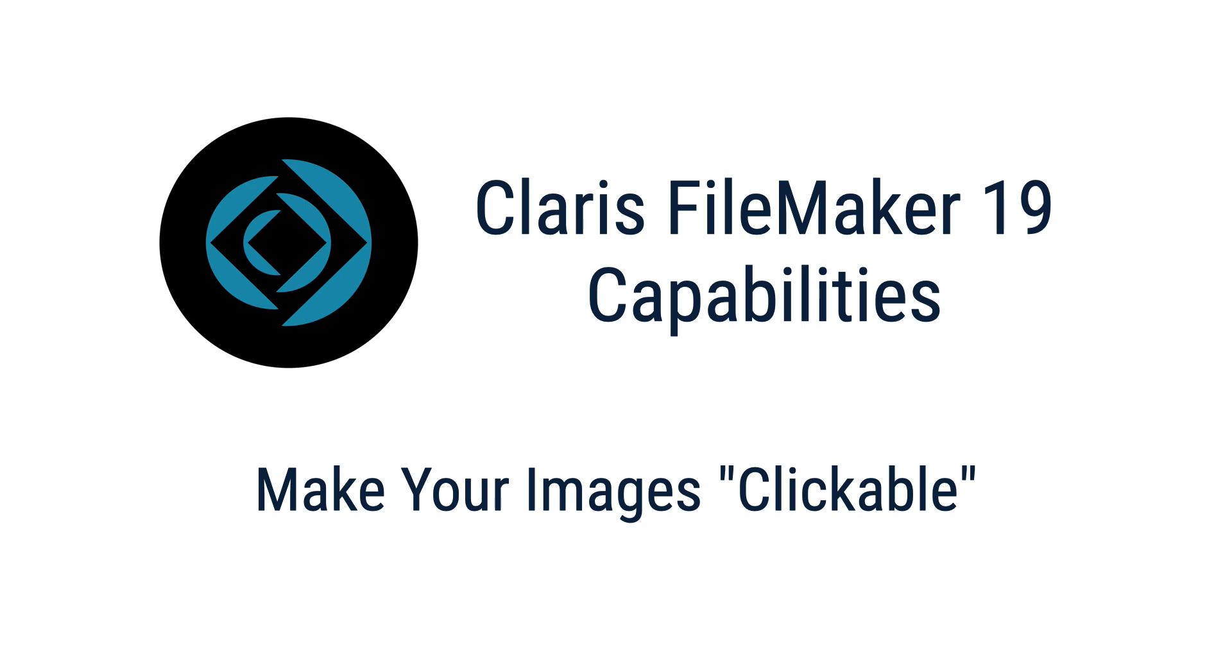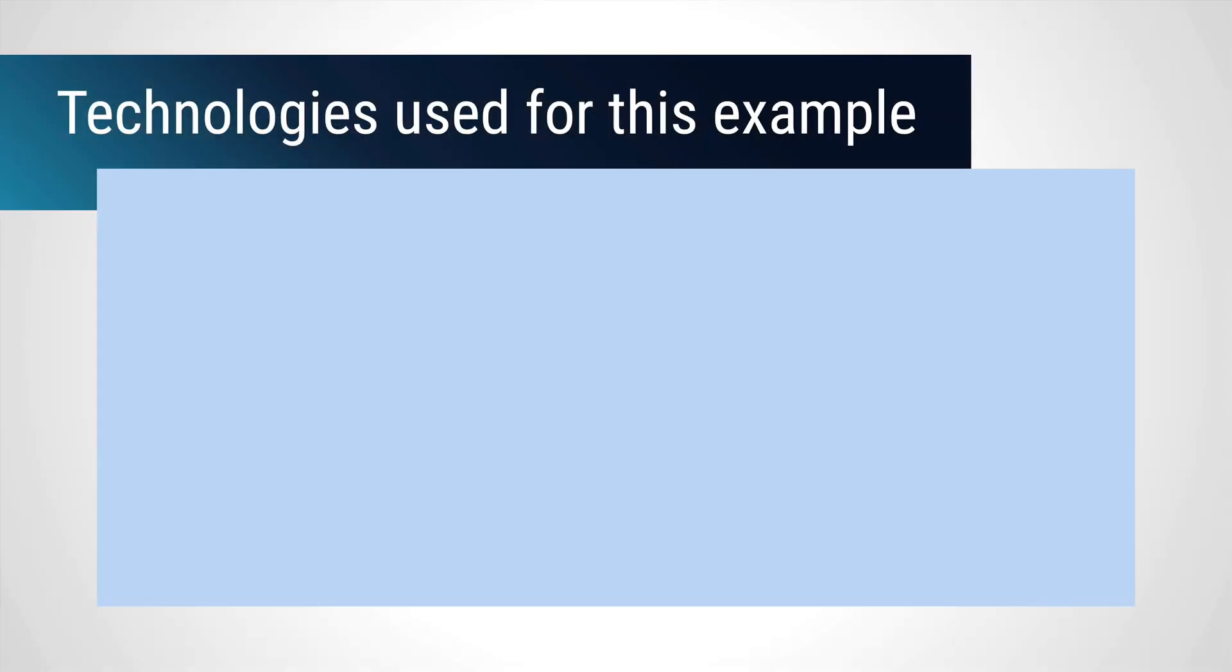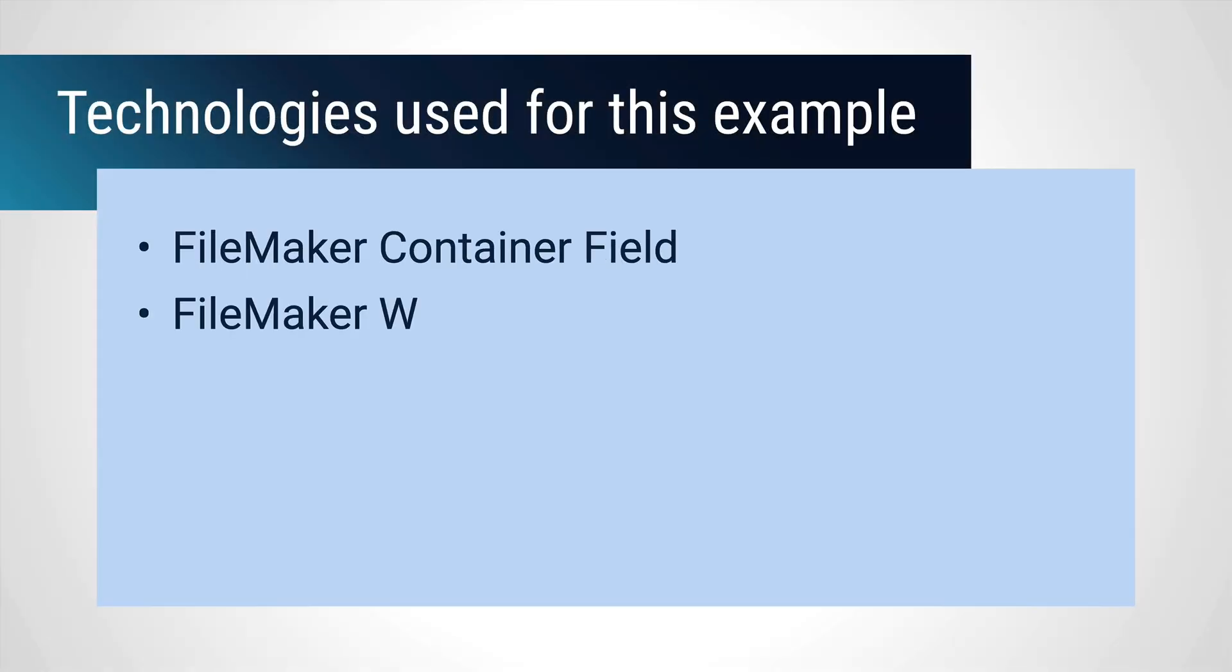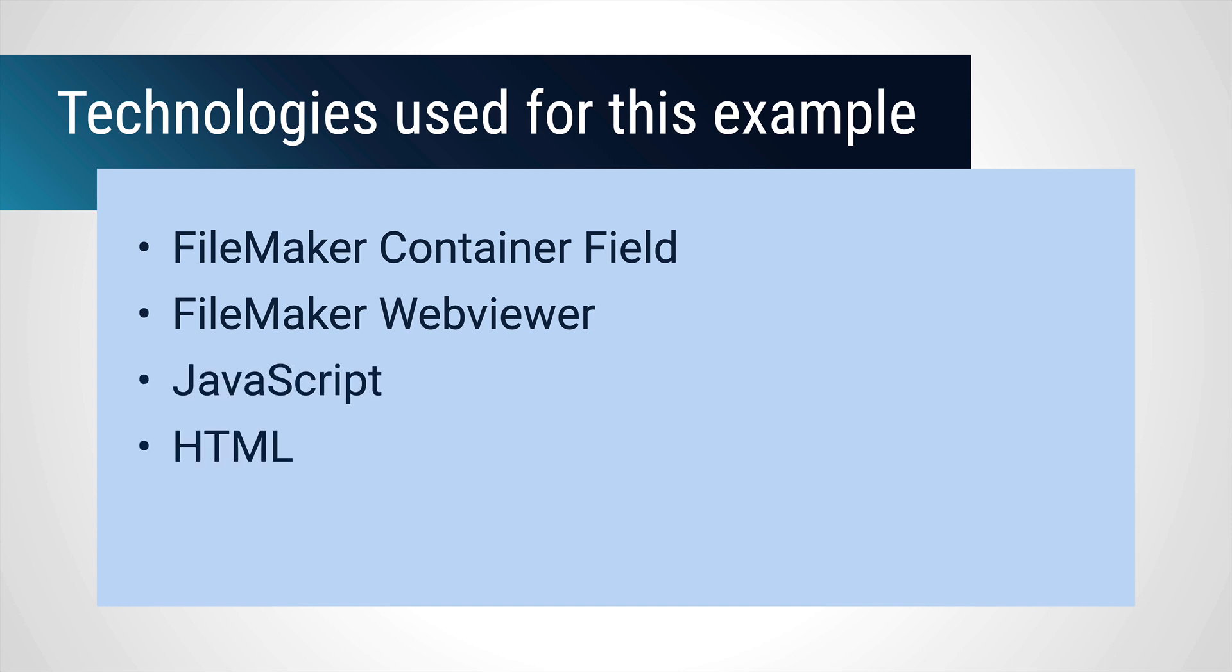So using the new JavaScript tools in FileMaker, you can use a web viewer to display an image stored in a container field, and then use JavaScript and CSS to create a series of element overlays on that image that would then be responsive in FileMaker, which is completely new to us.